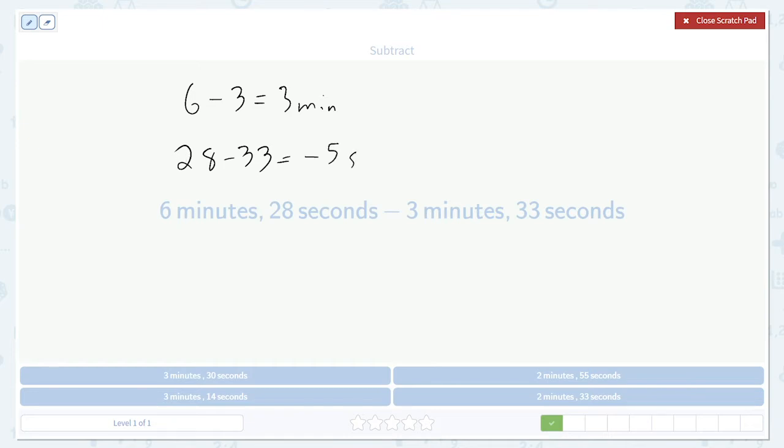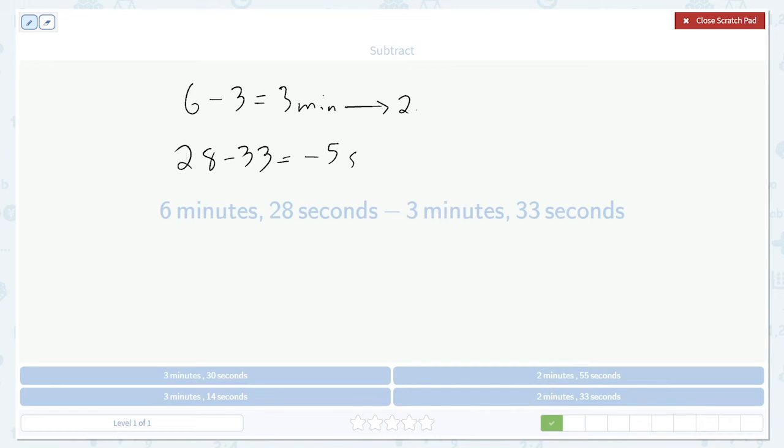But negative 5 seconds doesn't make any sense. We can't go backwards in time. So what we do in this case is borrow a minute. This 3 minutes becomes 2 minutes plus 60 seconds. That's the same amount of time because 60 seconds equals a minute. But this will allow us to do the subtraction.